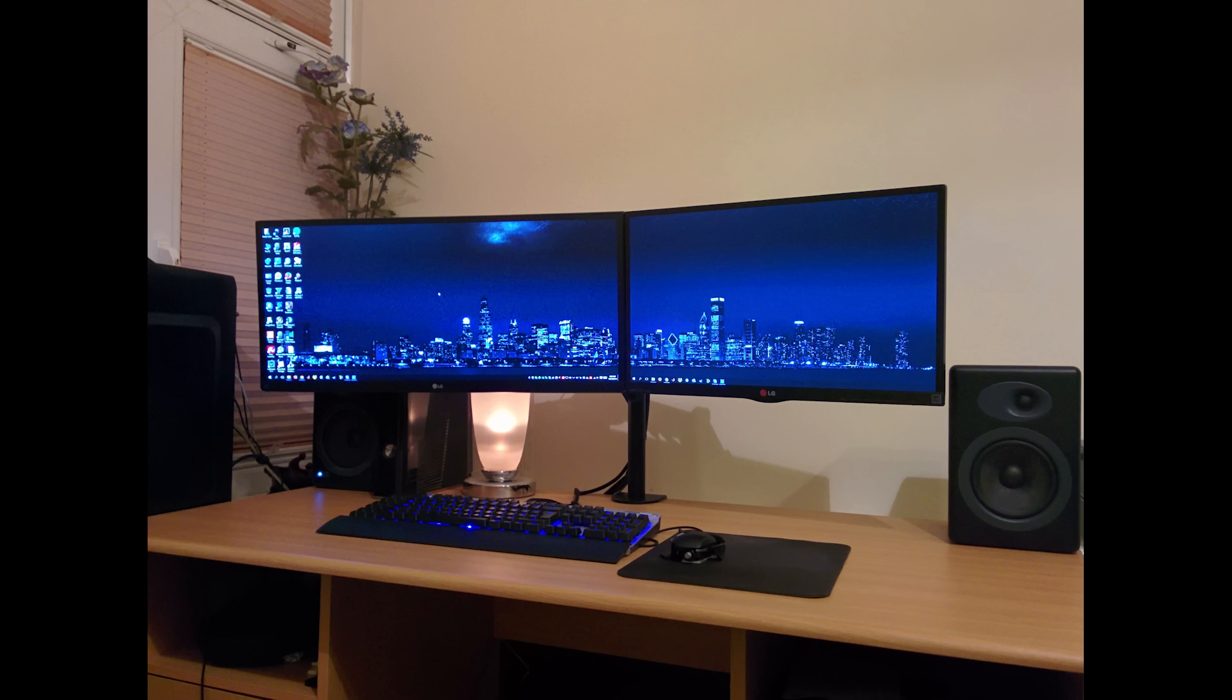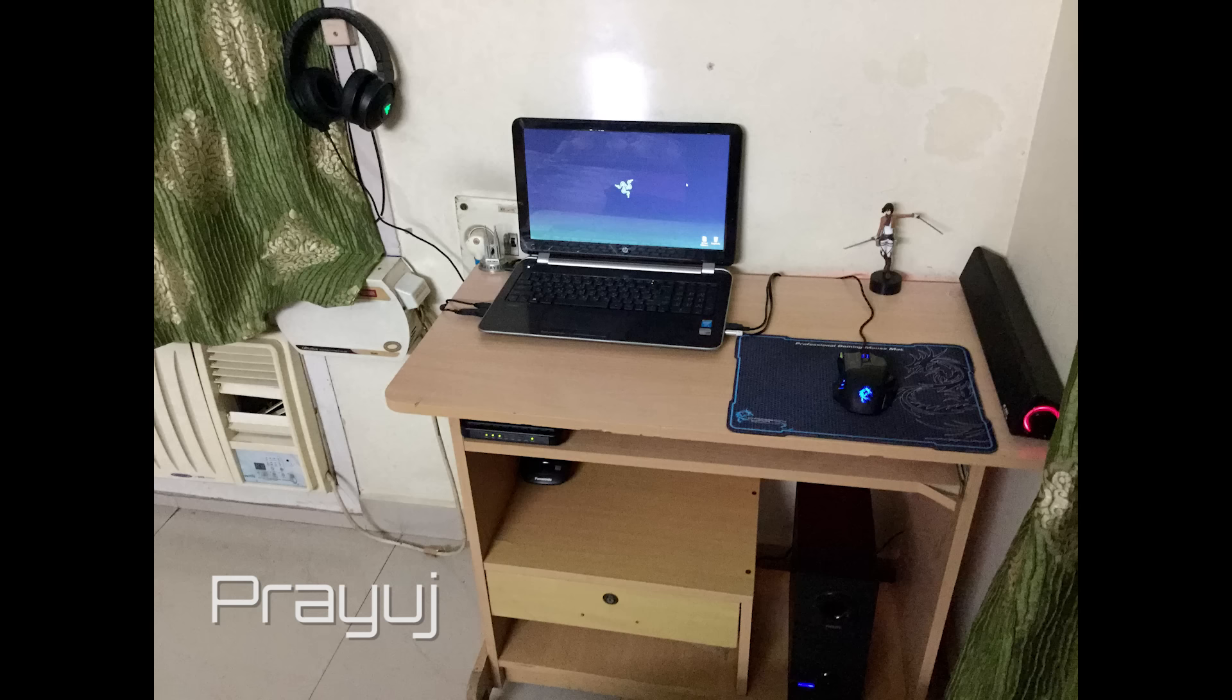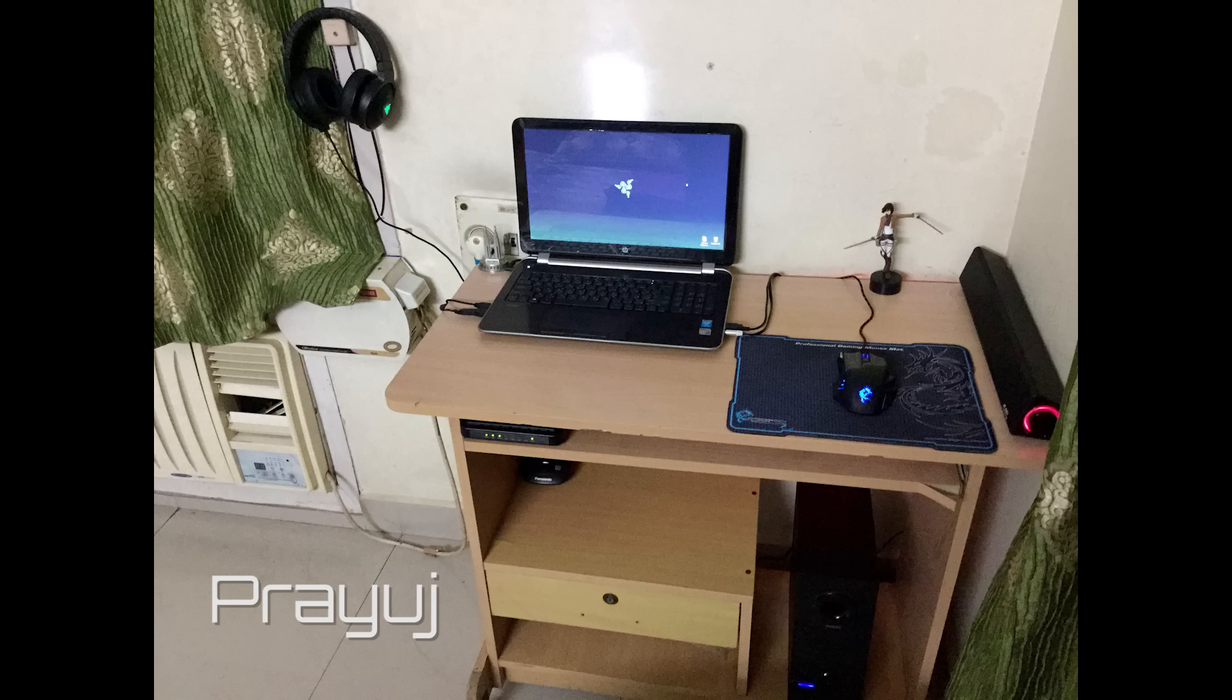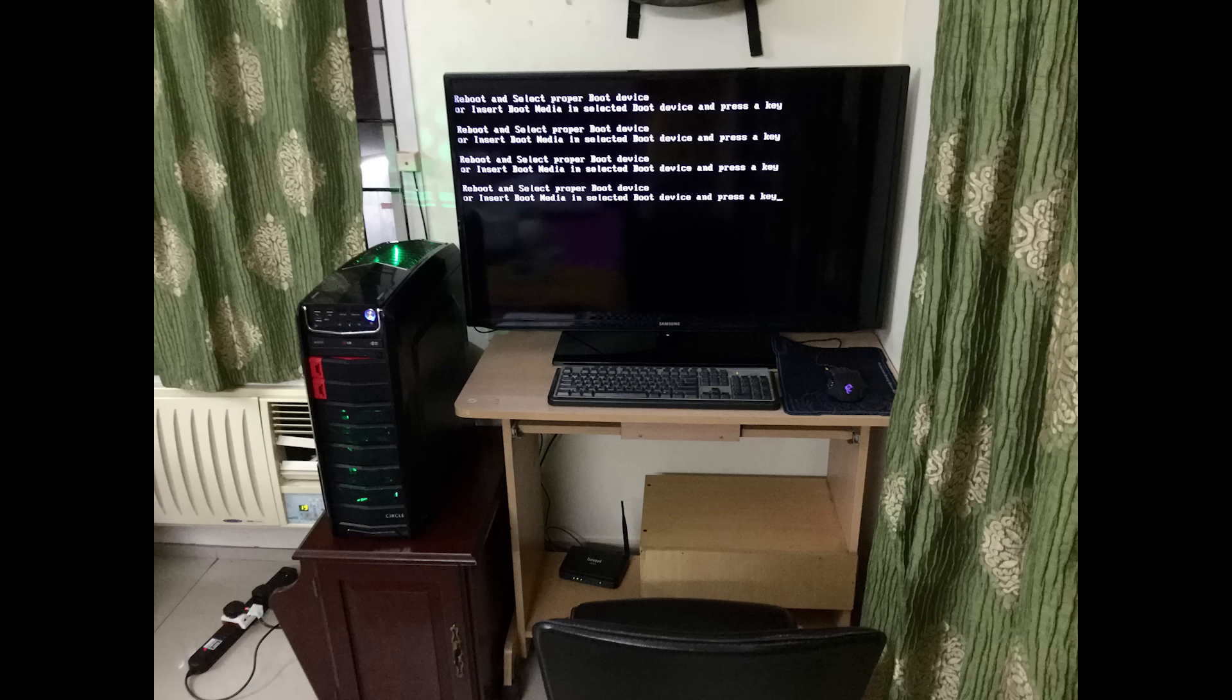Moving on to the next setup. Next we have Preyuge. Now this was basically Preyuge's setup before he discovered setups he says. He has a sound bar on the right connected to his laptop, a subwoofer and some Razer headphones. So he goes from that to building his very own computer and using a 40 inch TV as a temporary solution.